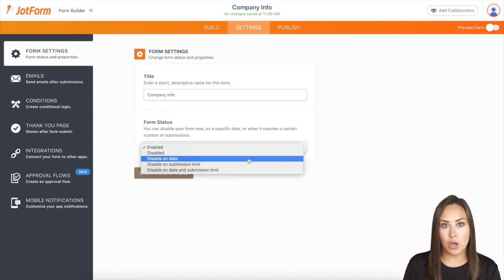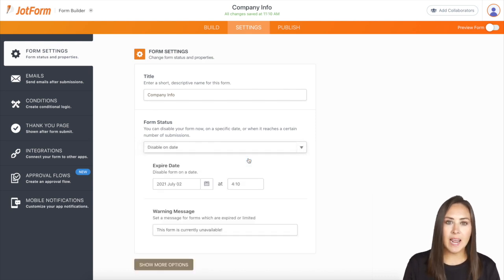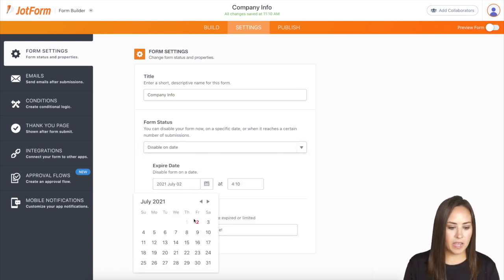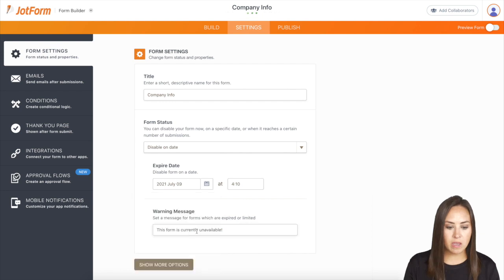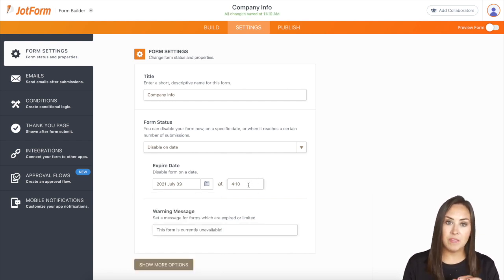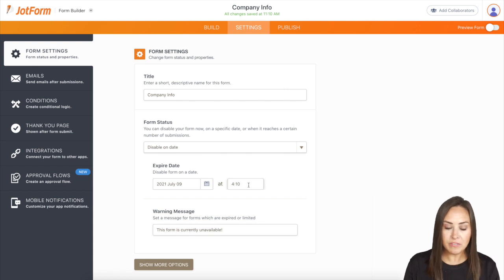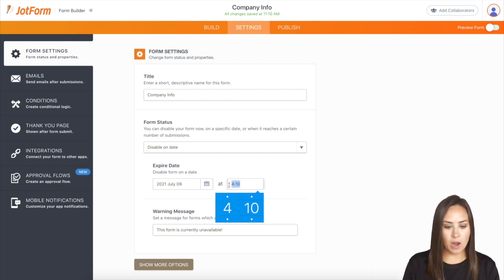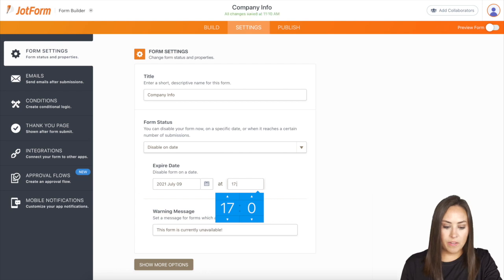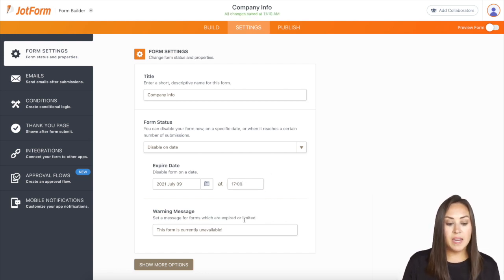The first option is disable on a date. Let's say I want this form to expire in a week at a specific time. Do keep in mind that the time in JotForm is set to Eastern Standard Time — it's not going to be the time on your computer, so definitely keep that in mind. It's also 24-hour format, so if I want this to disable at five o'clock, that would be 1700.